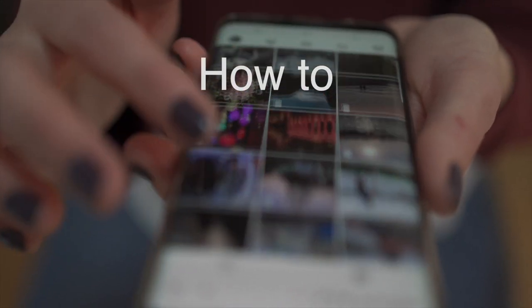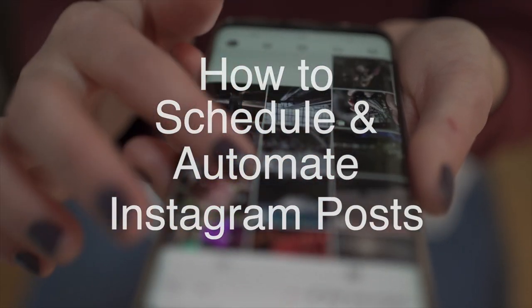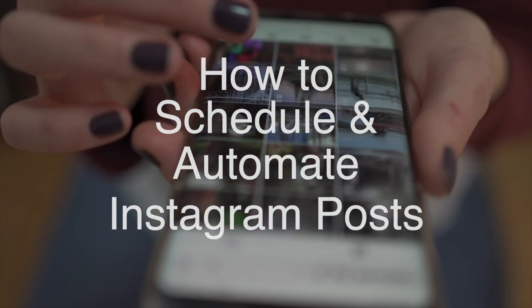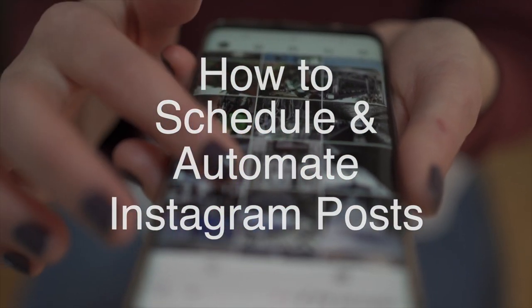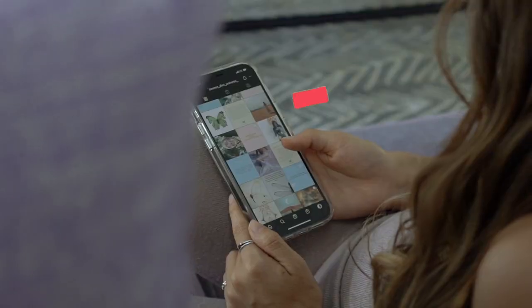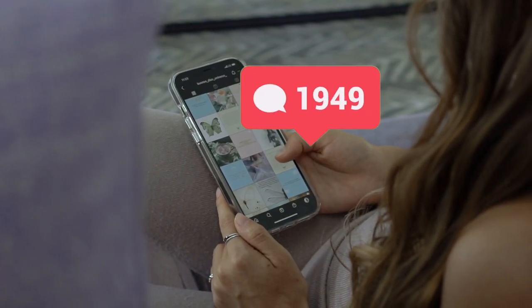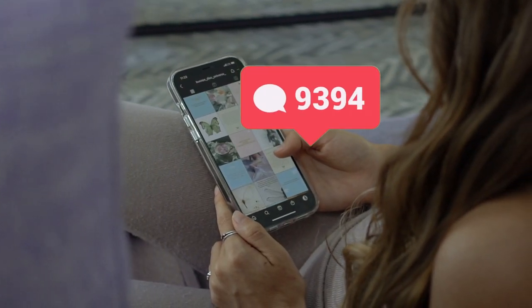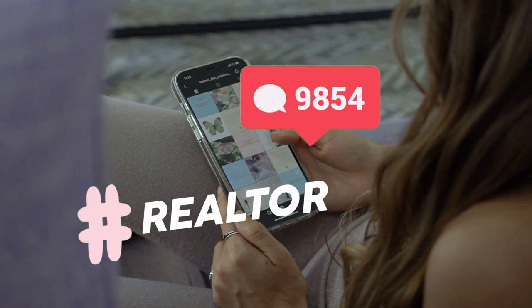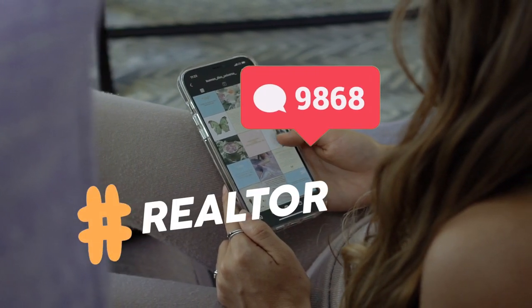Hi guys, I'm Rachel. In this video I'm going to walk you through scheduling and automating your posts to Instagram.